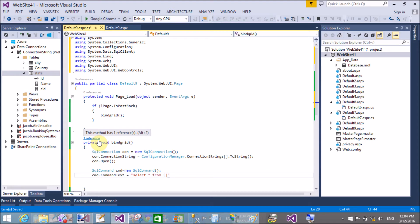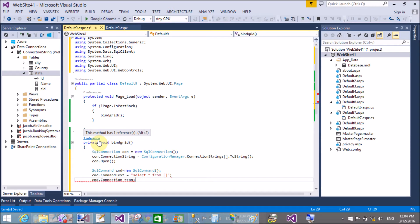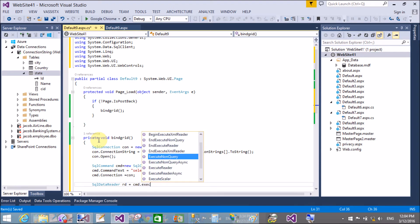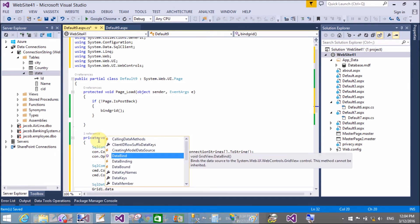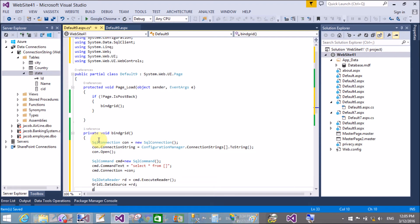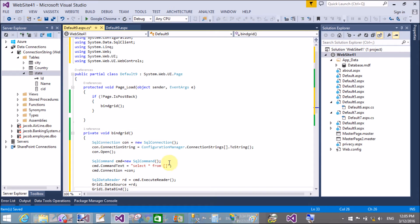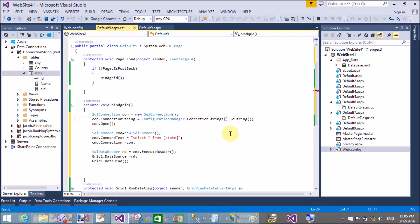The cmd.CommandText is 'SELECT * FROM state' — you can see the table name in Server Explorer. Command connection is associated with the con object. SqlDataReader — the difference between DataSet and DataReader: SqlDataReader does not support paging capabilities, while DataSet does. When we bind a control with SqlDataReader as the data source, paging is not included, so we get a paging error. When using DataSet, this type of problem does not occur.